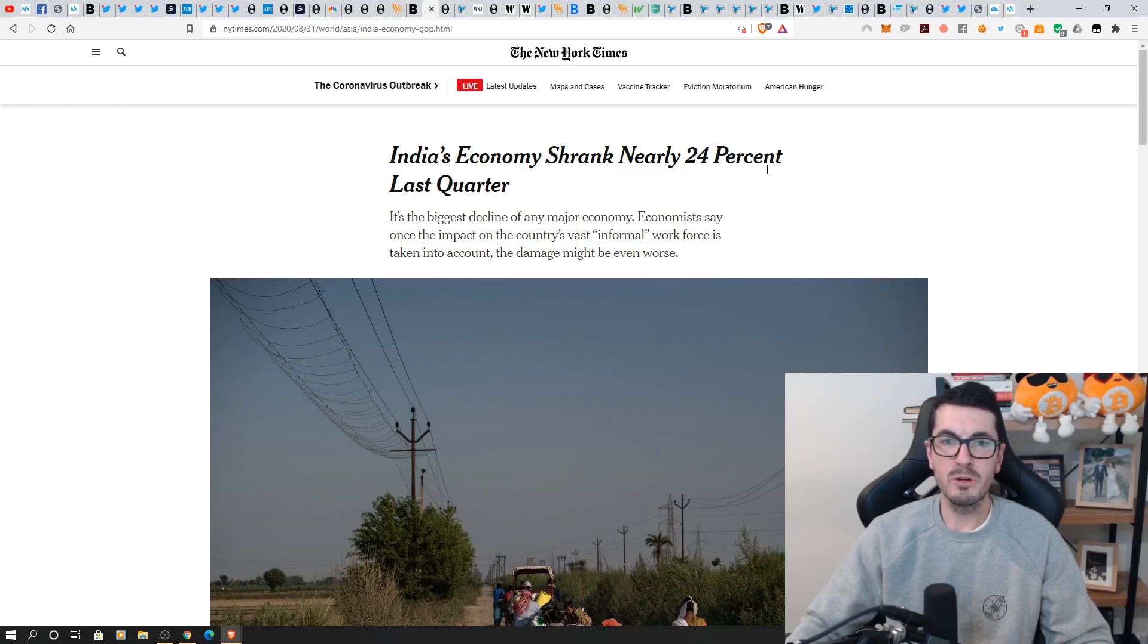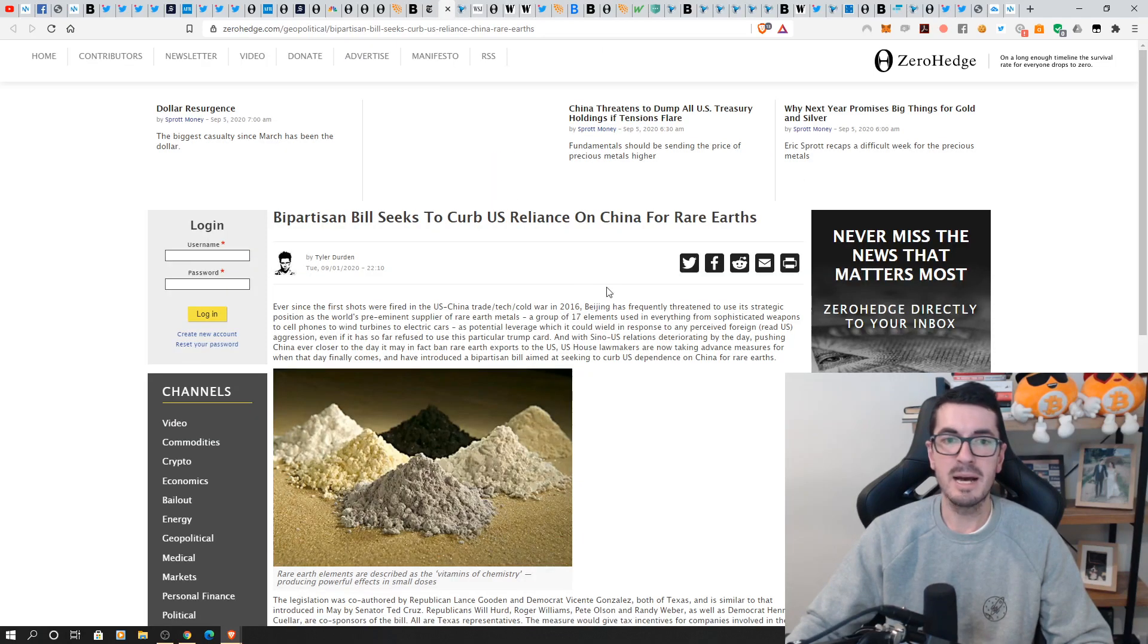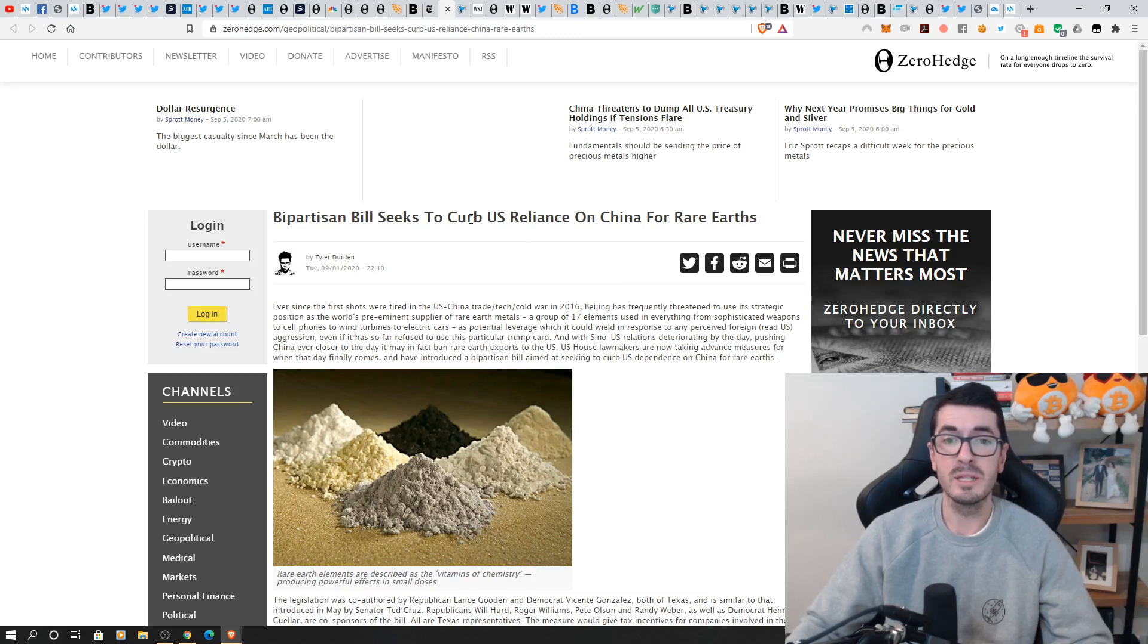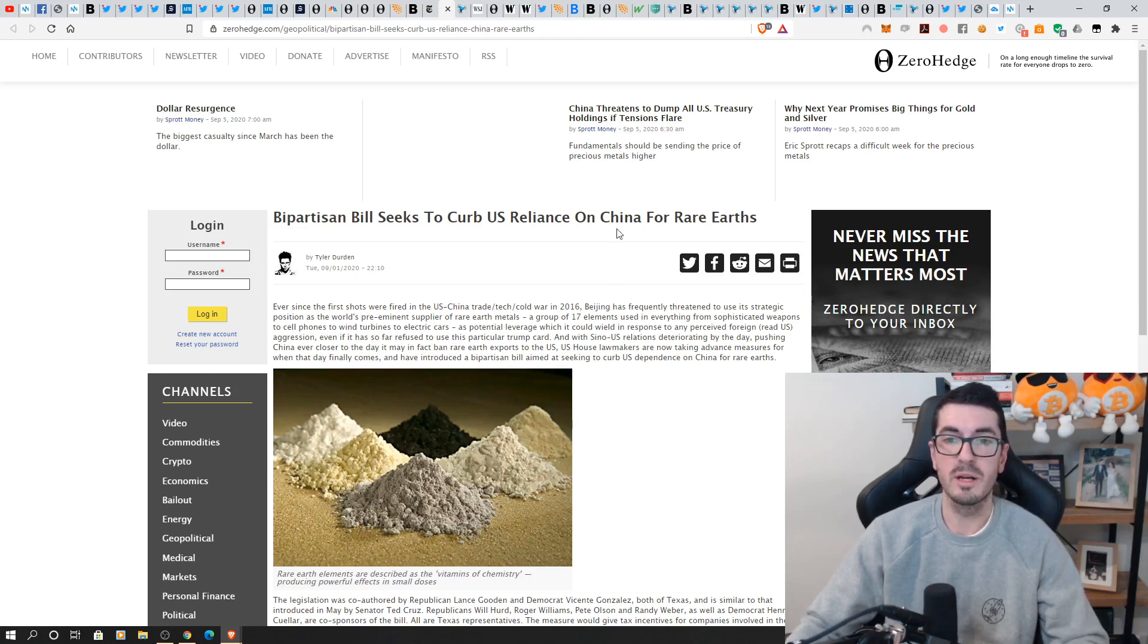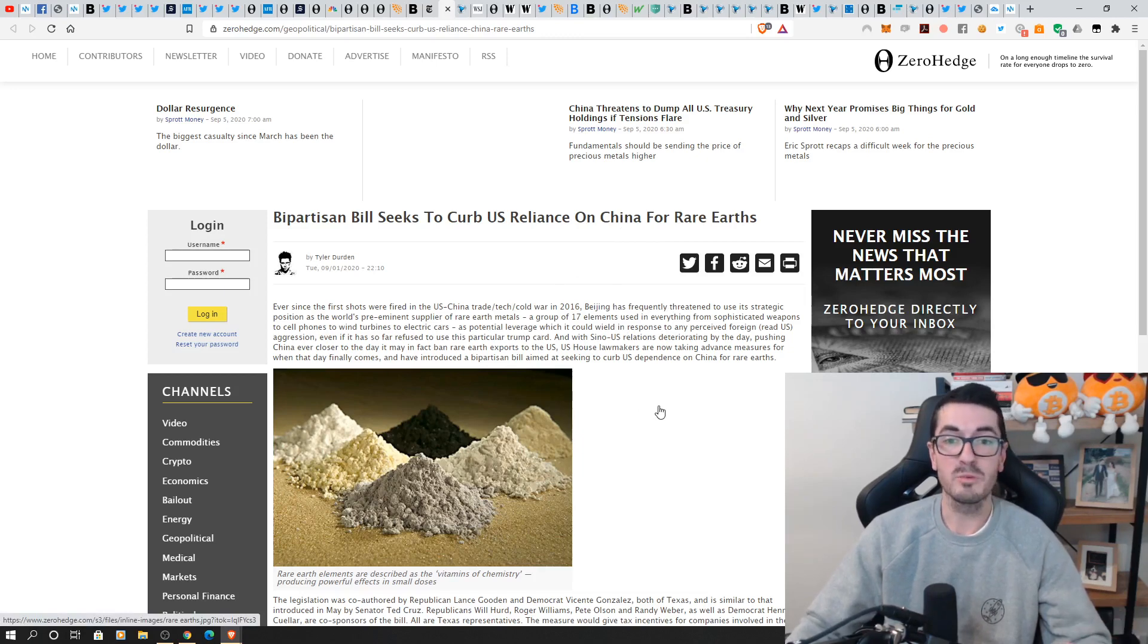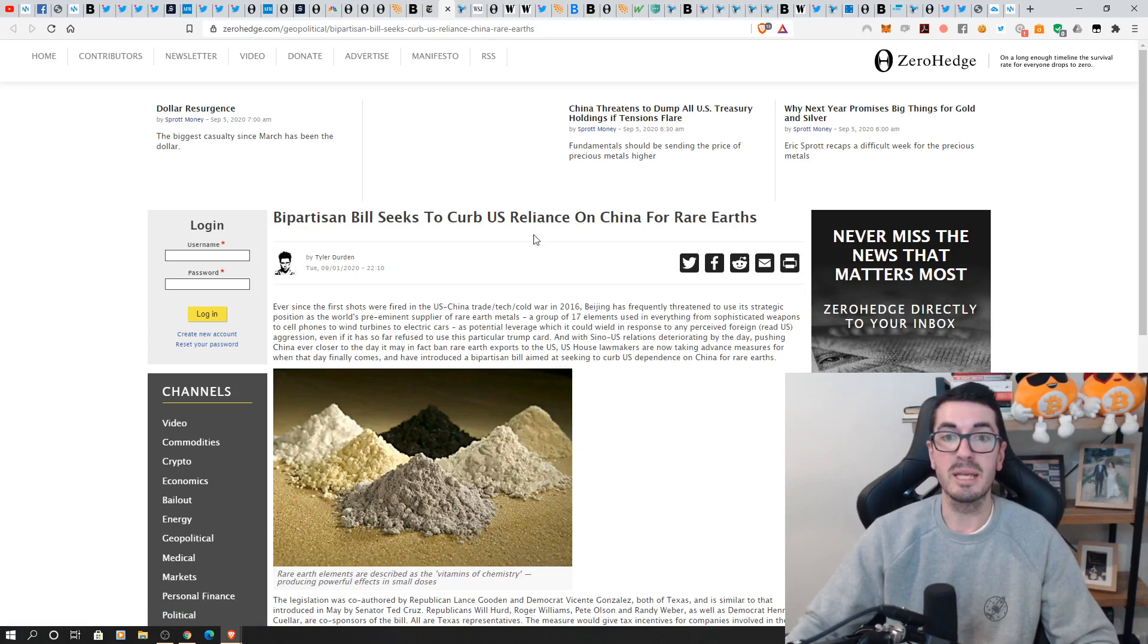India's economy shrank 24%. The developing nations that are getting hit the hardest bipartisan bill over in the US looking to curb the US reliance on rare earths from China.